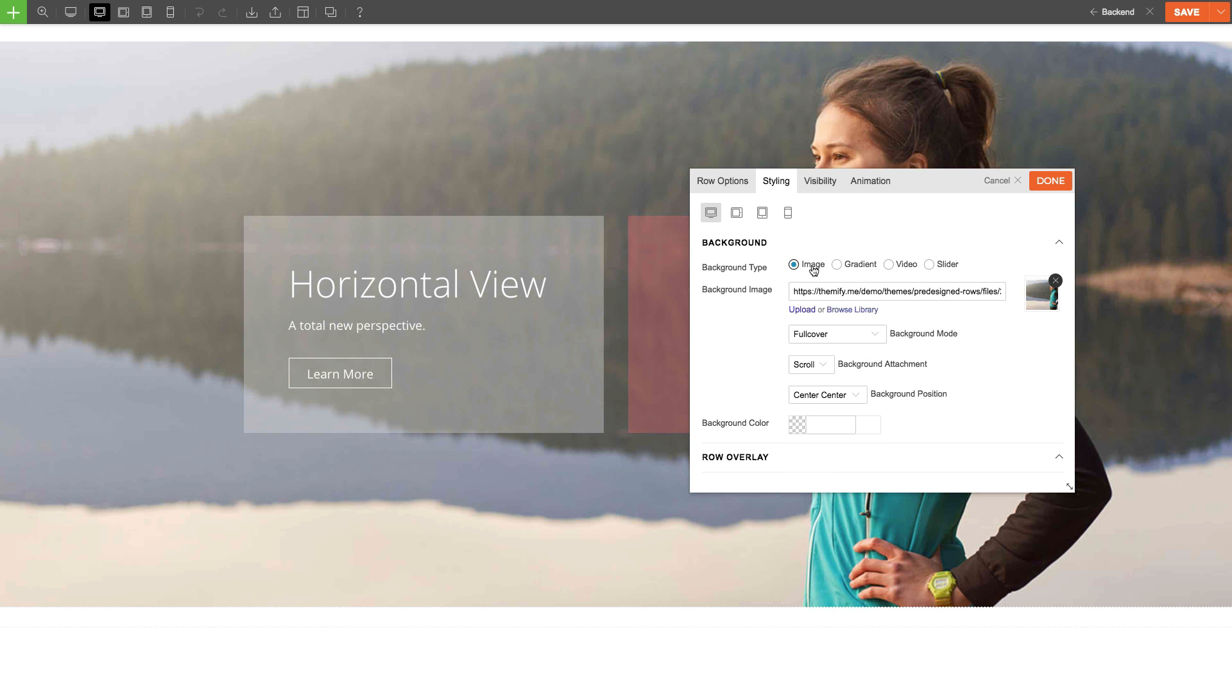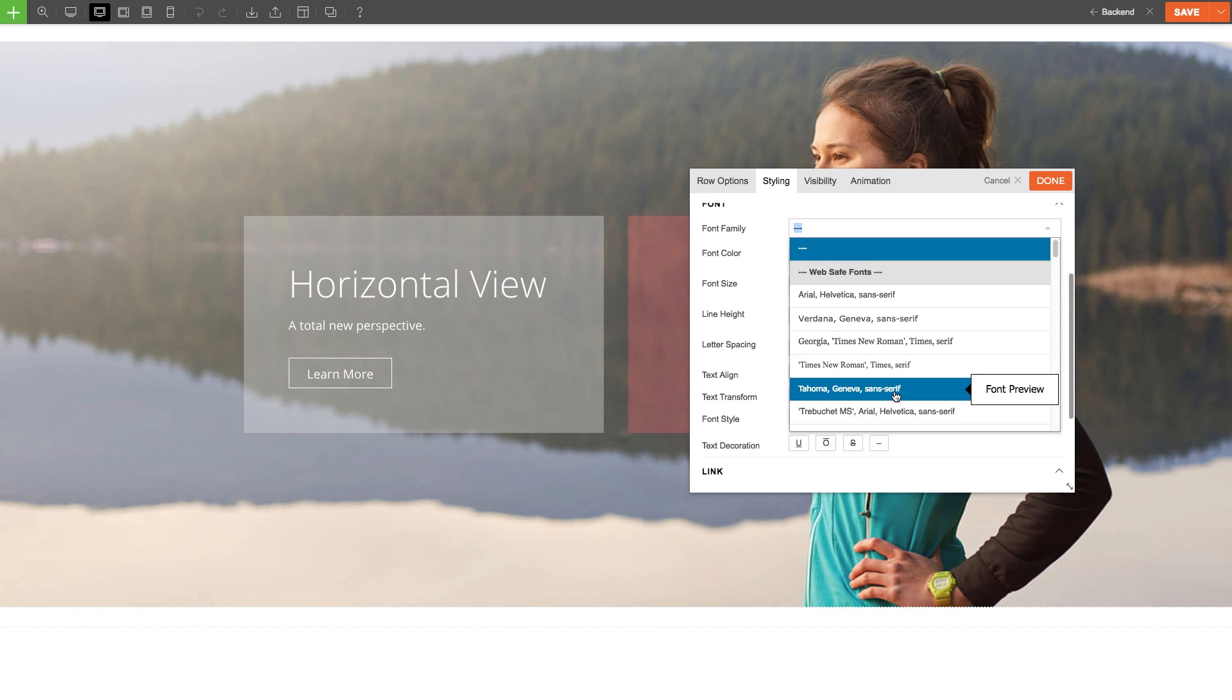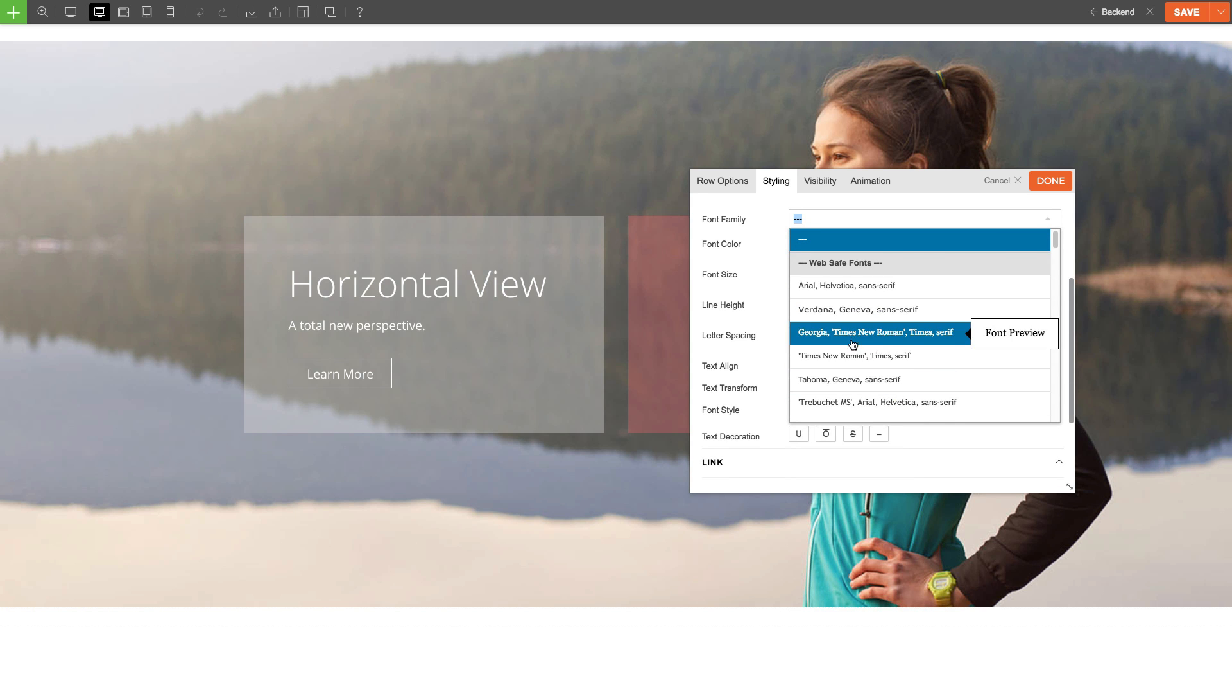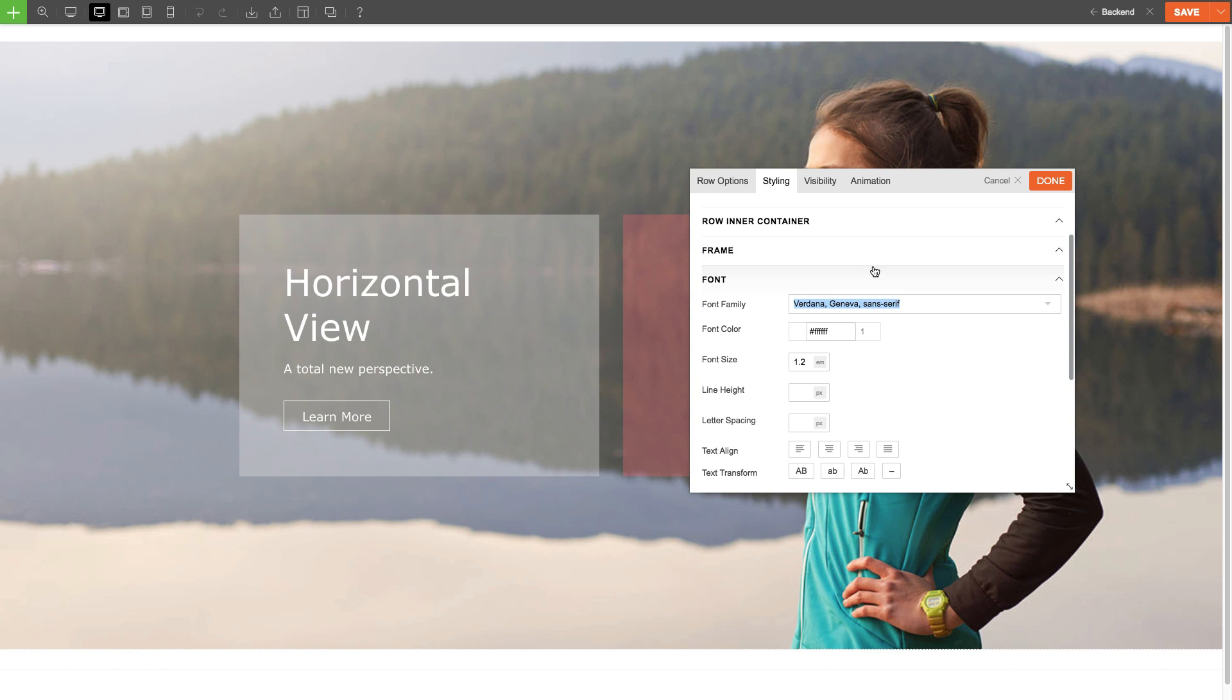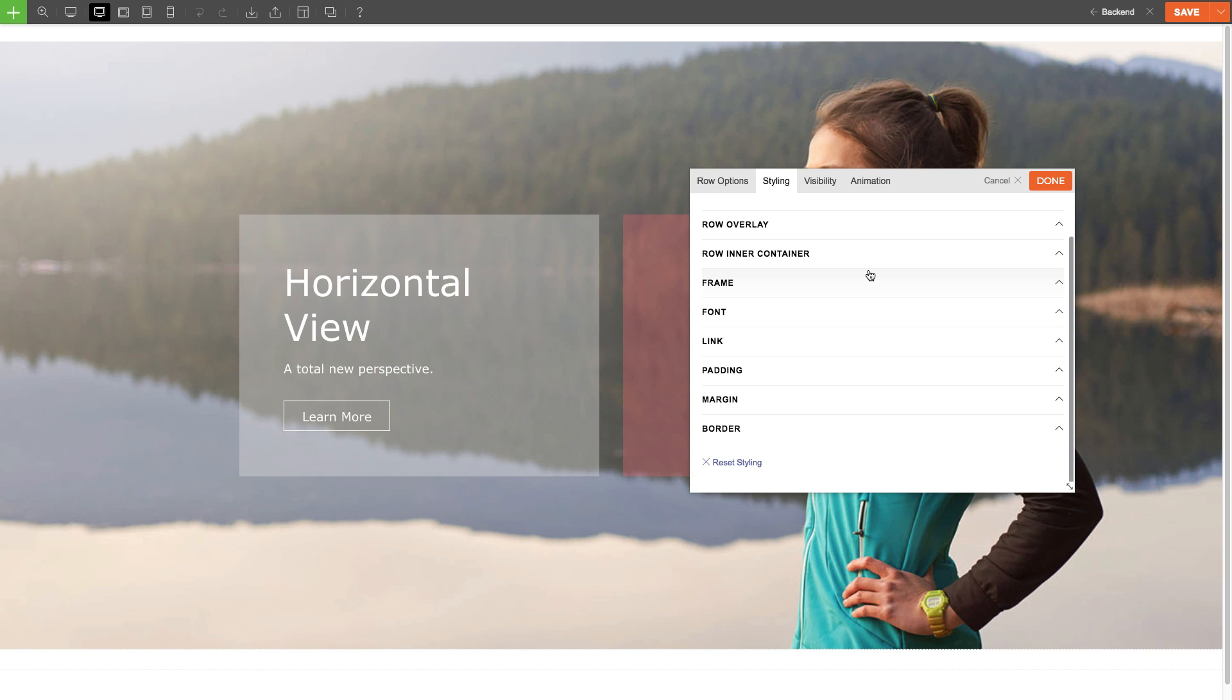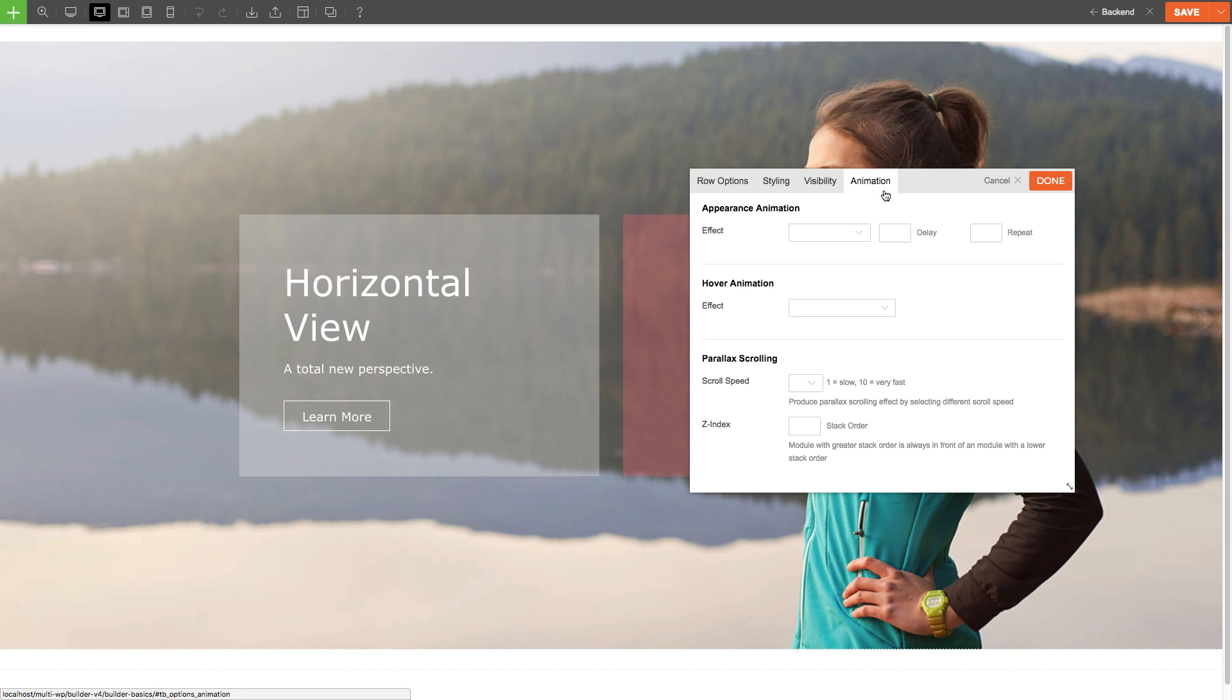I can also set a row font that'll be applied to the entire row. Whatever font I set will be the default font that'll be used for this entire row. I can also set the visibility and animation for the row by clicking on the tabs here.